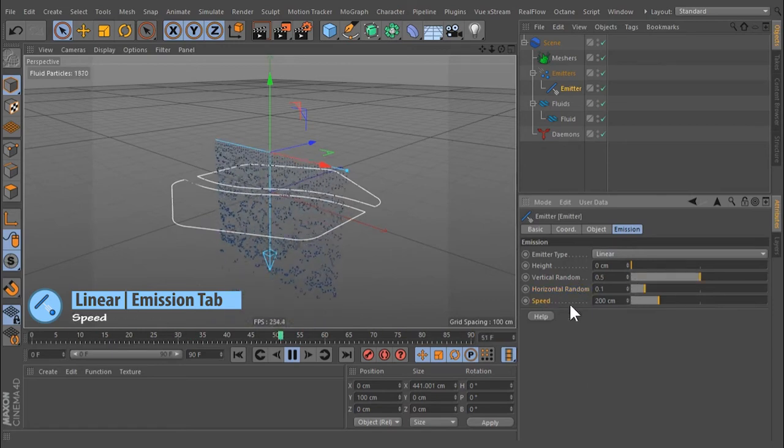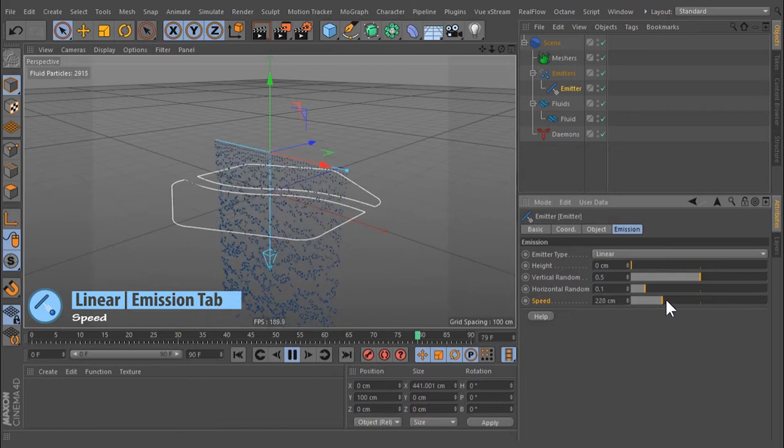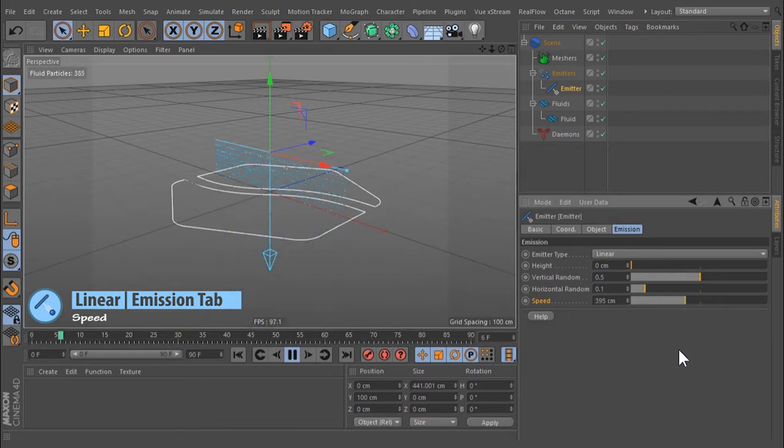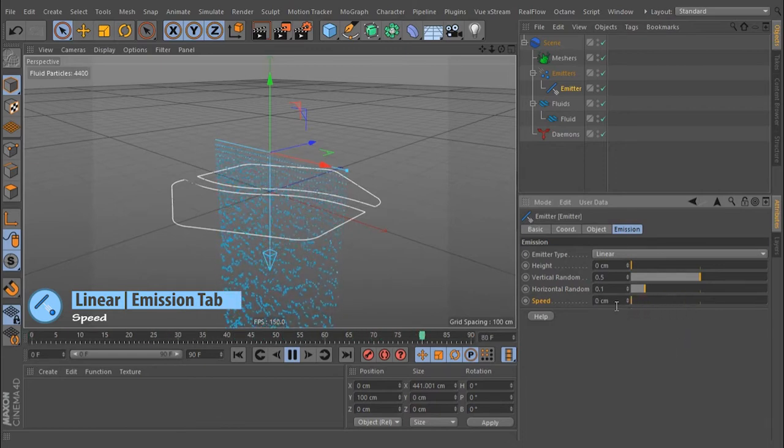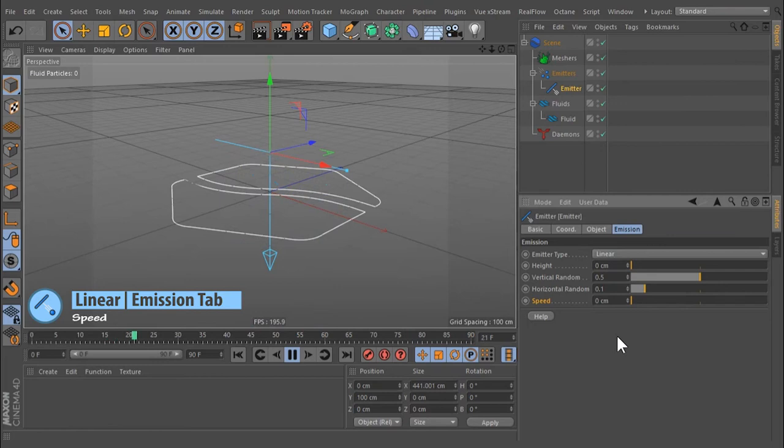Speed: Here the particle's initial speed is defined in meters per second. A value of 0.0 stops the emission of particles.